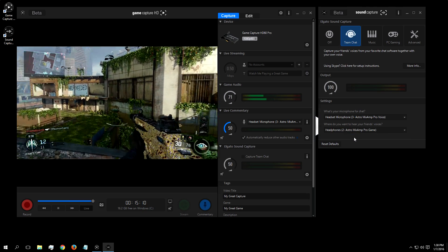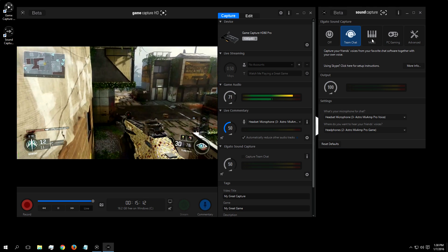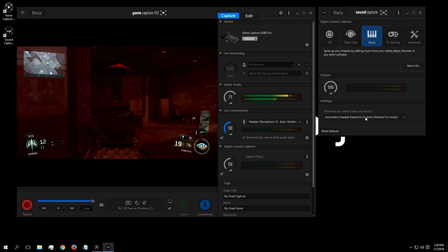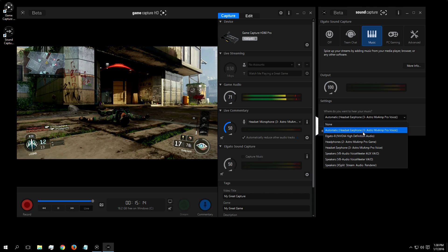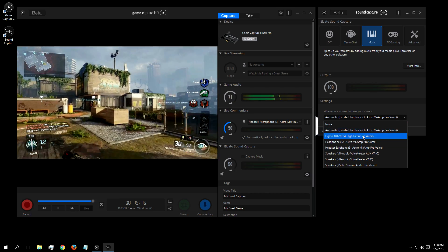The second option for SoundCapture is music. Once you're on this tab, you simply want to select from this drop-down box where you yourself would like to hear this music. Again, for me, would be the Astro Mixamp.